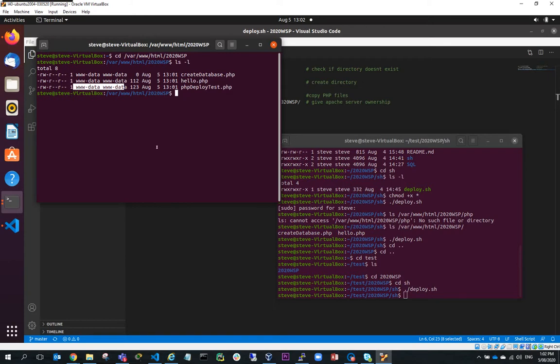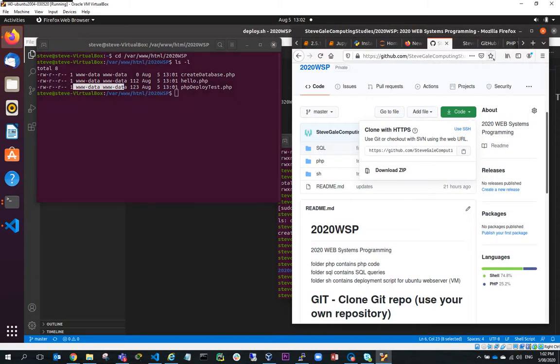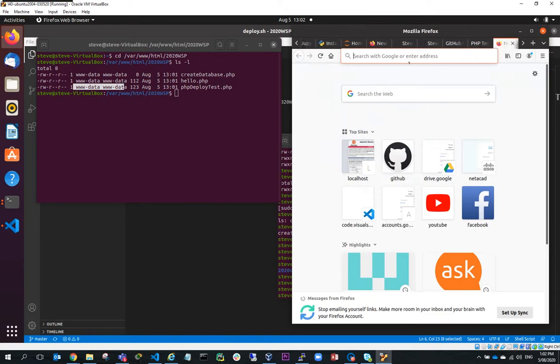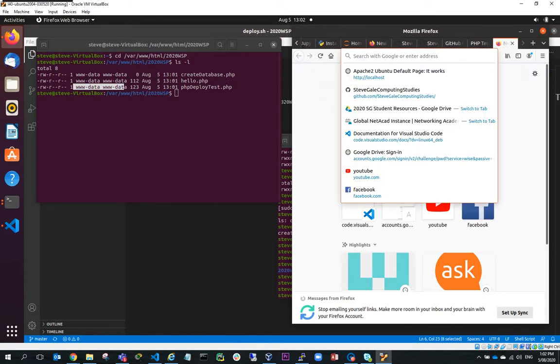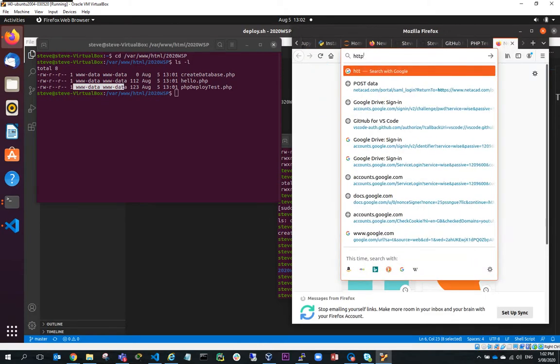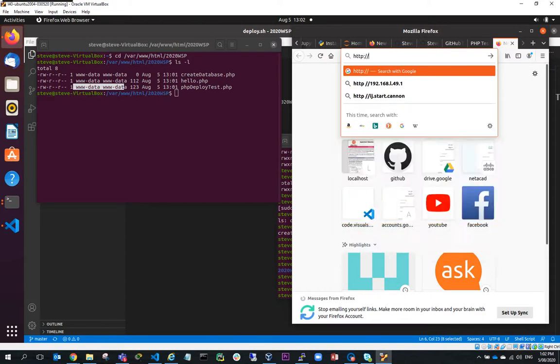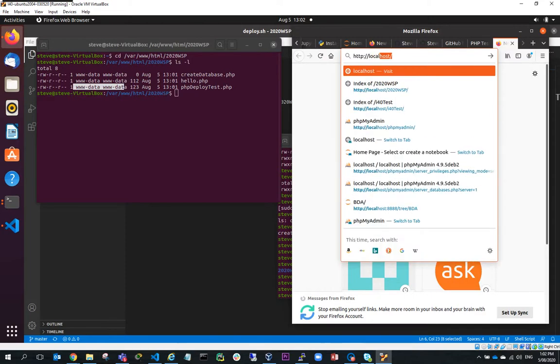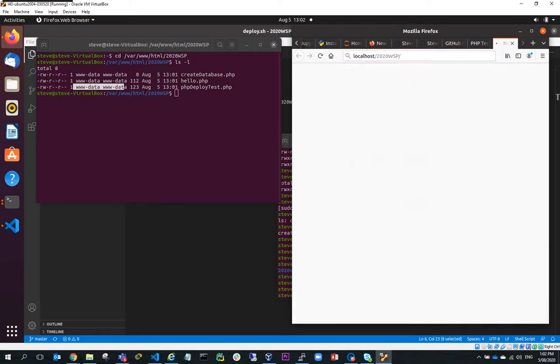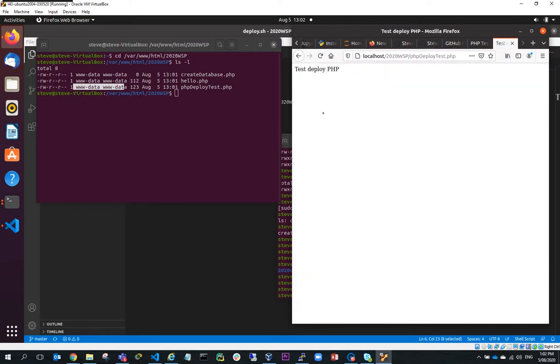So just finally to confirm that that's worked, I'll just go in here and what I'll do is open up a new window and I'll go to HTTP slash localhost slash 2020 WSP and I can run my PHP deploy test and you can see test deploy PHP.